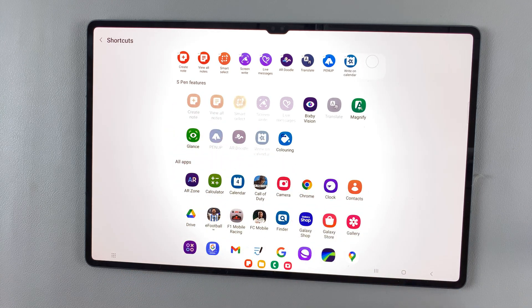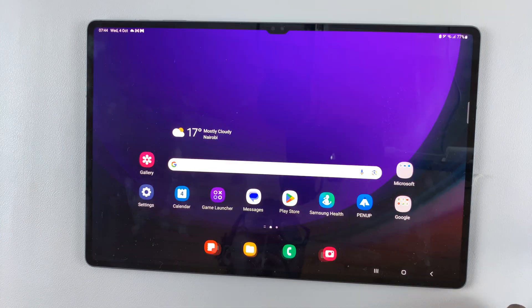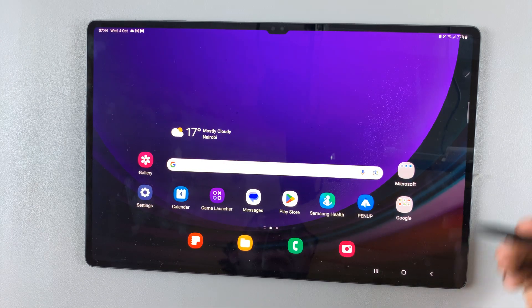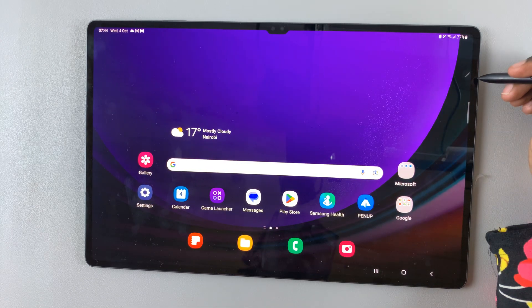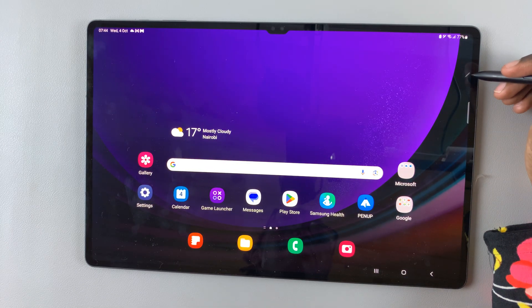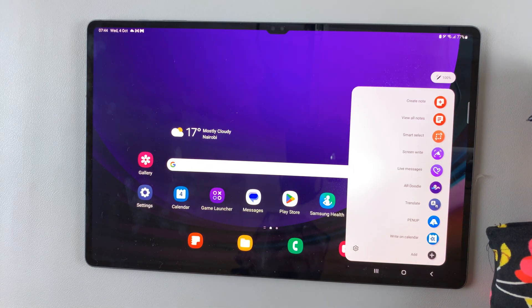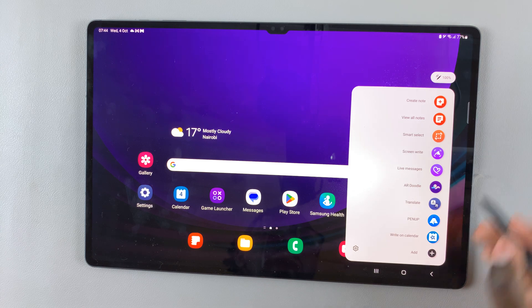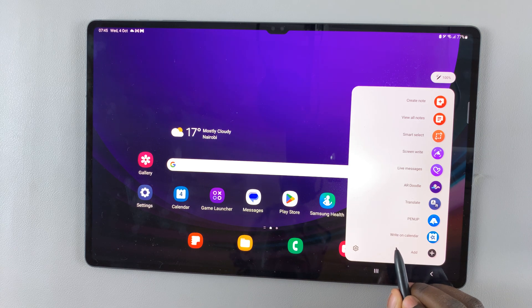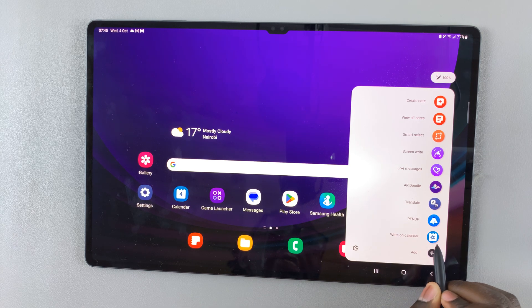Just tap on it like that and then go back to the home screen. You'll notice that when you open Air Command again, you'll see the option Write on Calendar.